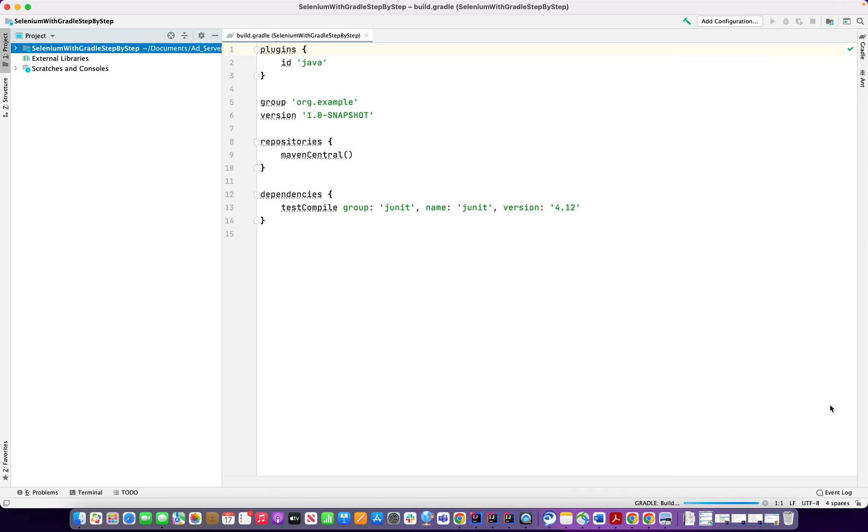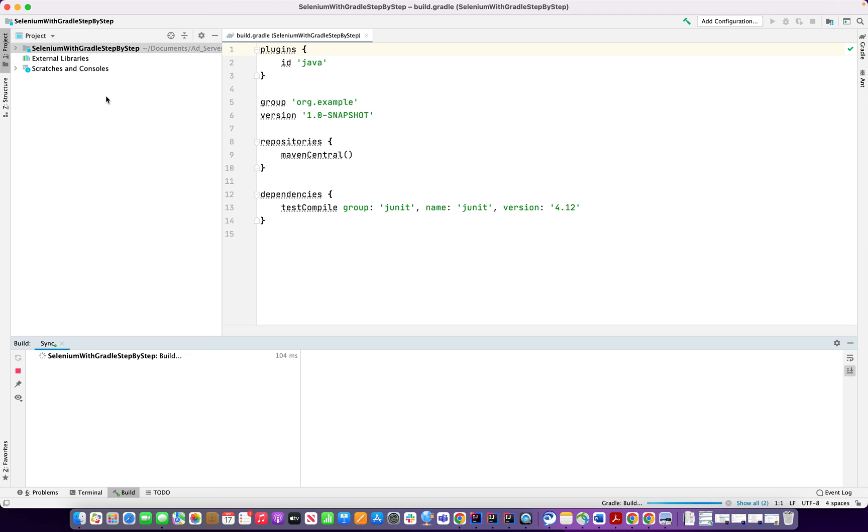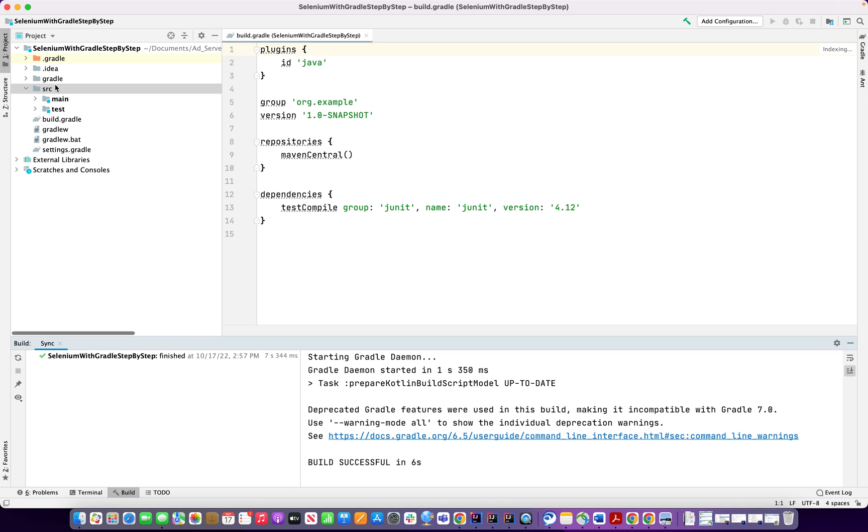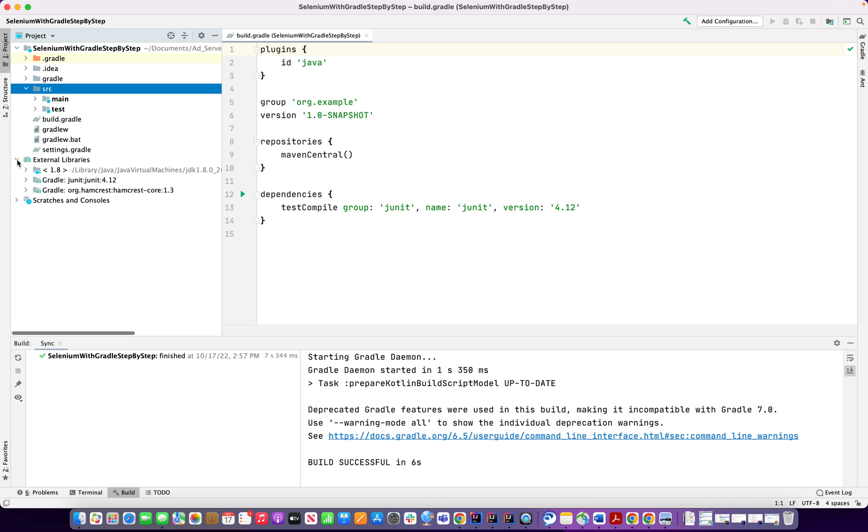So now you see my Gradle project is created. When you get a Maven project created, you will see the POM file by default. But we are not seeing POM here. What we are seeing is Gradle, build Gradle, Gradle wrapper and Gradle wrapper bat, settings Gradle, and the external file only has Java, nothing else.